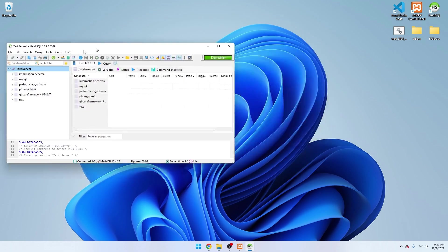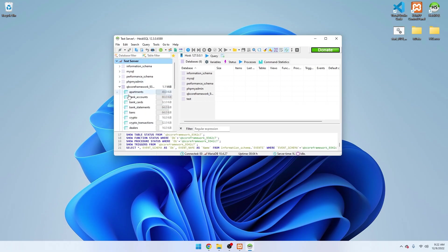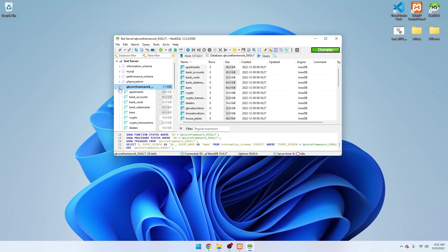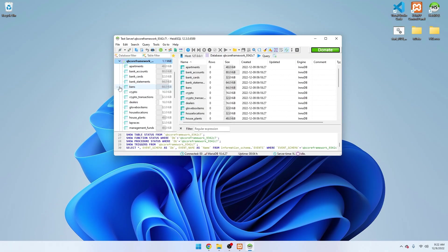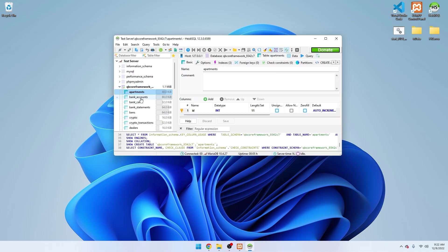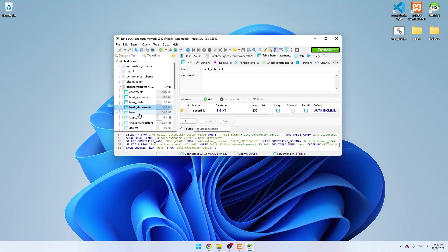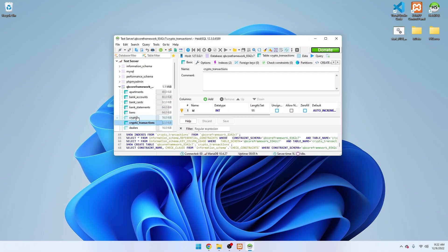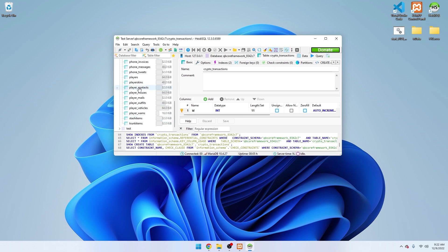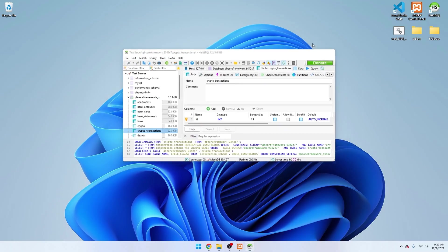One thing you'll notice now is your database in HeidiSQL — this is where all your information is stored. Click on 'QB-Core Framework,' and if it doesn't pop up right away, just press the Refresh button. This will have all the default data for your server: apartments, bank accounts, bank cards, and all that. Anytime a new character is created, this database saves all that data. You'll also need this to install certain scripts.